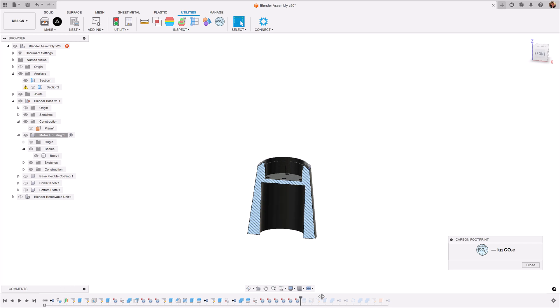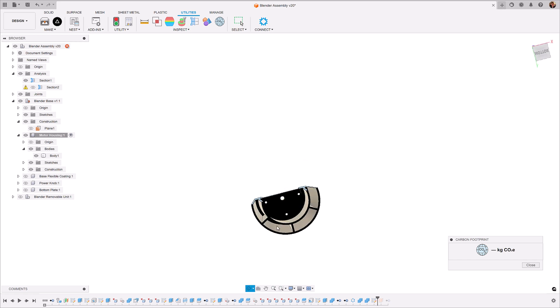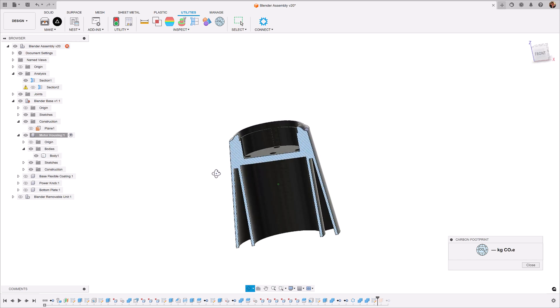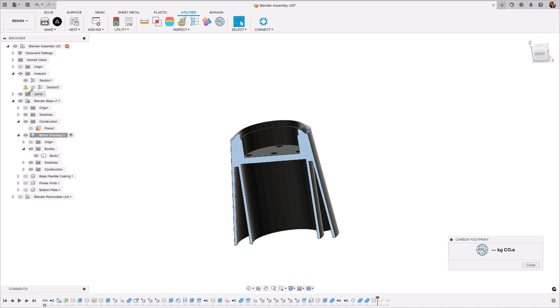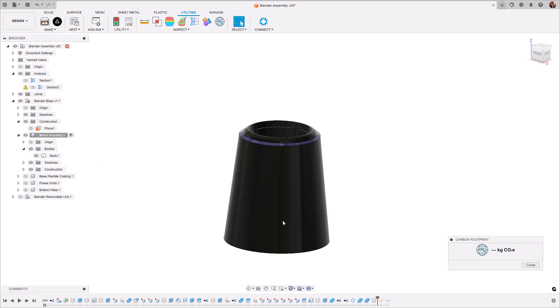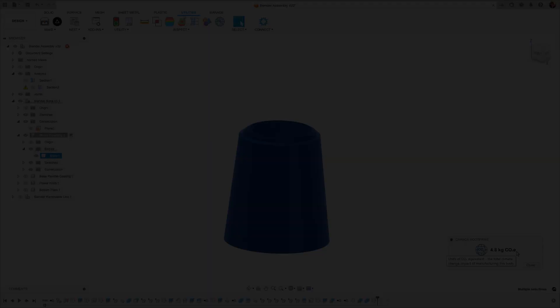So if we move along in the design tree, we can see that we've shelled it, added some ribs for support and reduced the amount of material needed to injection mold in this component. So now if we highlight this body, we can see that it's now 4.8 kilograms of CO2 equivalent, significantly reducing that impact of that product.